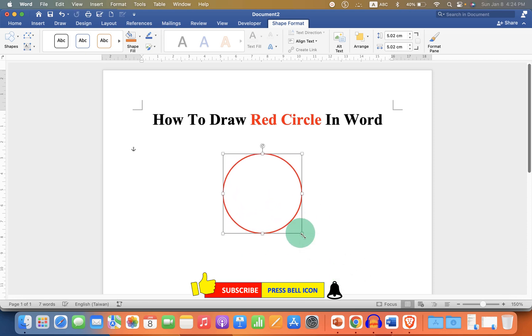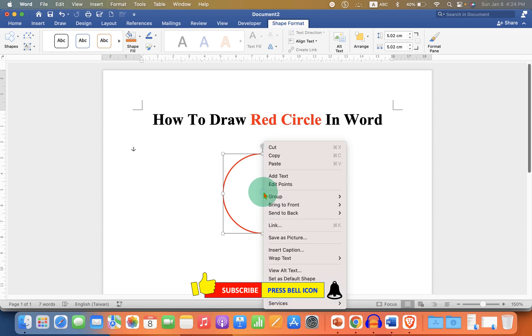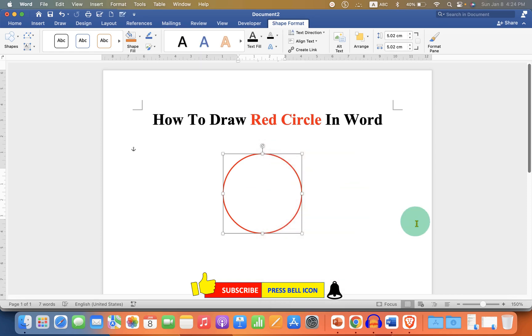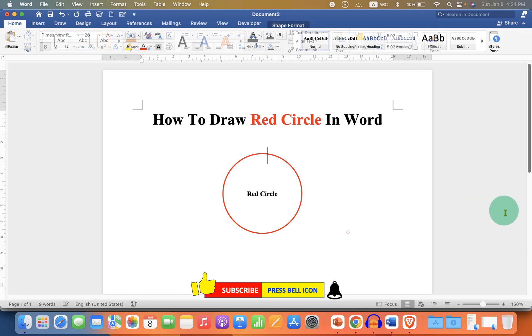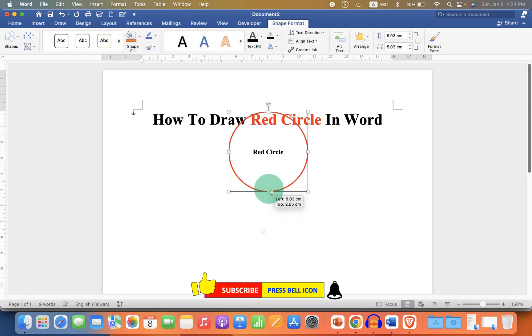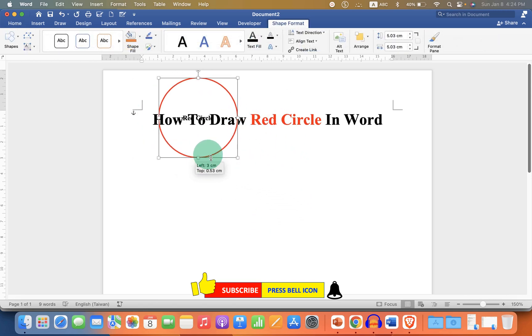If you want to add text inside the circle, right click on the circle and click on Add Text and type the text what you want and click outside the circle. You can also move this circle anywhere inside the Word document.